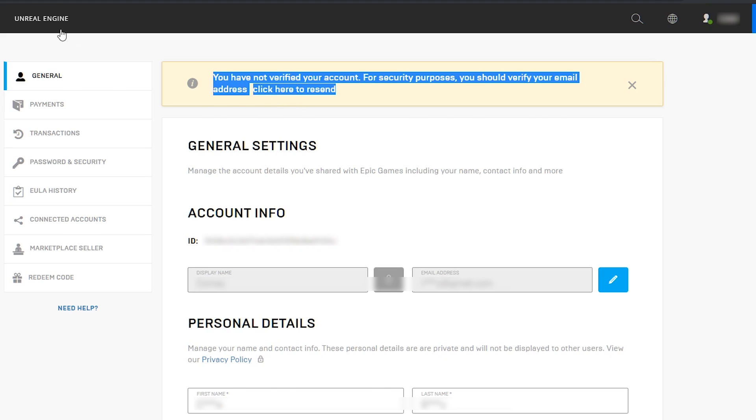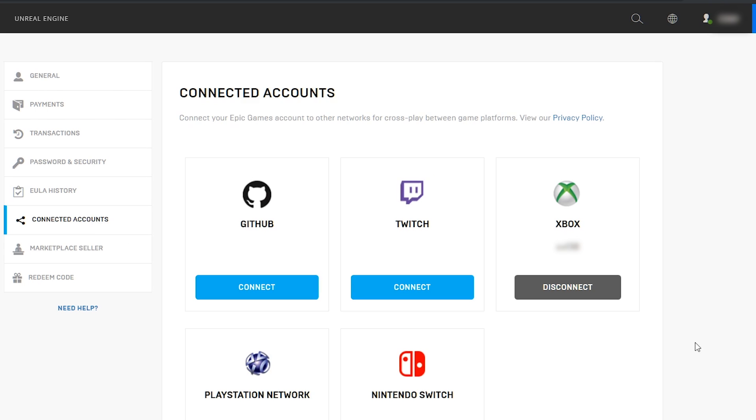To view this, navigate to connected accounts. Under Xbox, it will display your account connection and your Xbox live name.